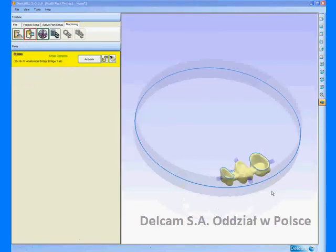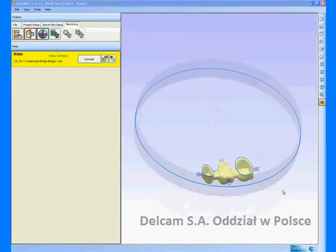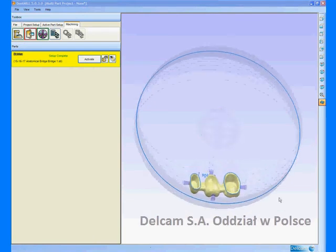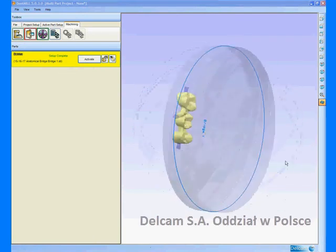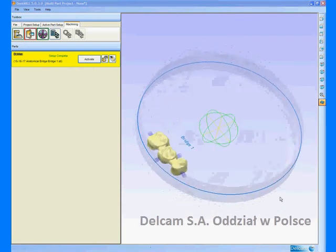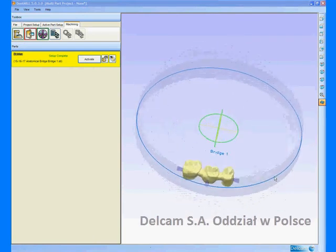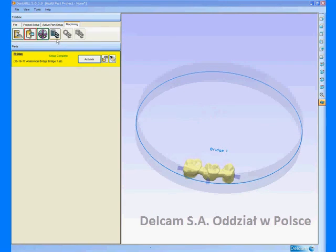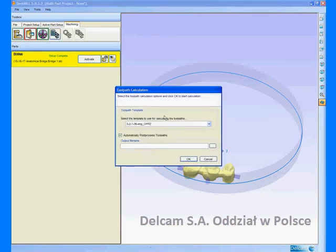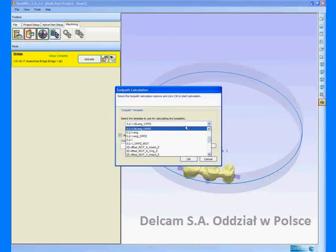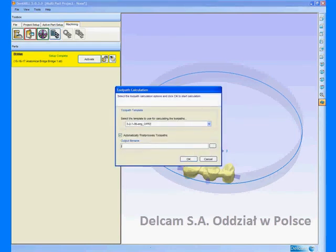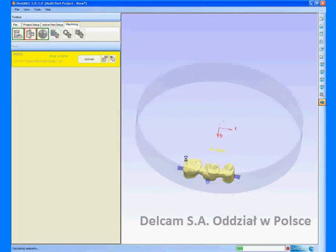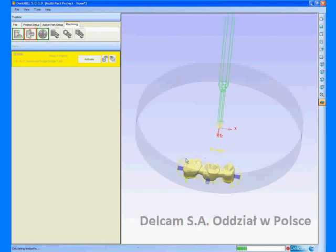We are now ready to calculate the toolpaths. To do this, we select a machining template and also enter the name for the NC program. The toolpaths and NC programs are automatically generated.